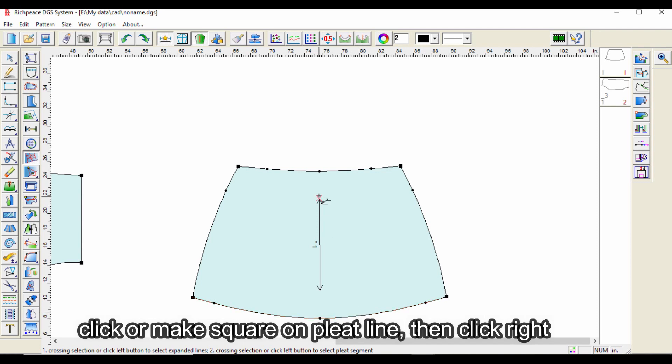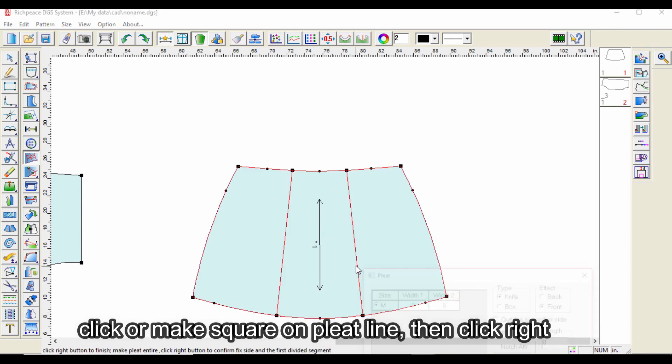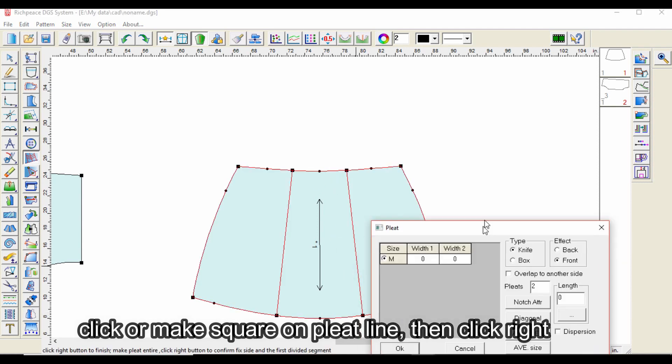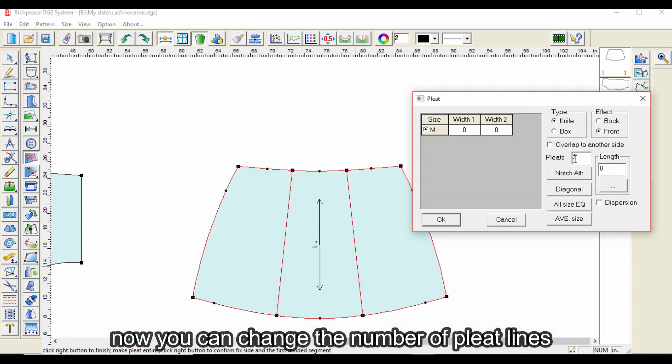Click or make a square on the pleat line, then click right. Now you can change the number of pleat lines.